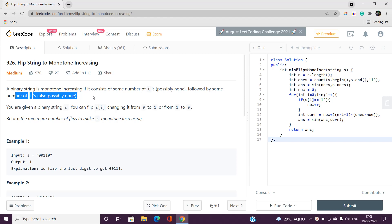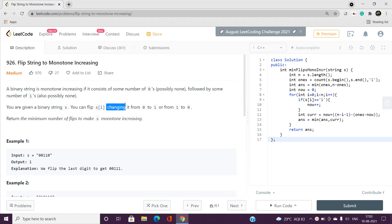We have been given a binary string s and we can flip s[i], changing it from zero to one or from one to zero. We can change any character as we want, and we have to return the minimum number of flips to make s a monotone increasing binary string.